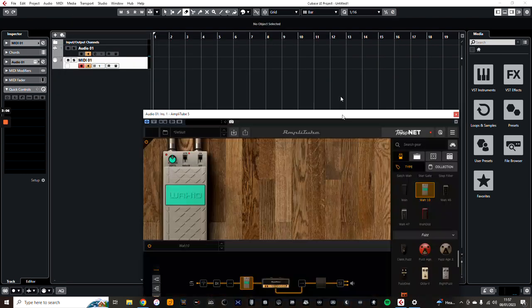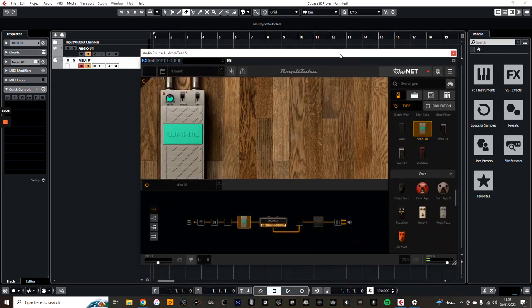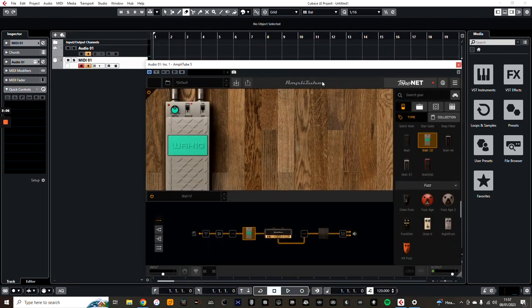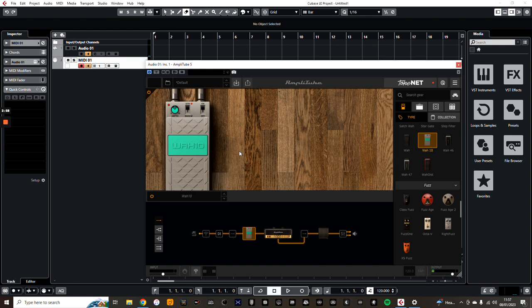We'll just bring this back up. Now, obviously I've got my Stomp IO connected and the computer is looking out for that, particularly for MIDI. But you want to assign this effect to MIDI, like a MIDI learn if you will.